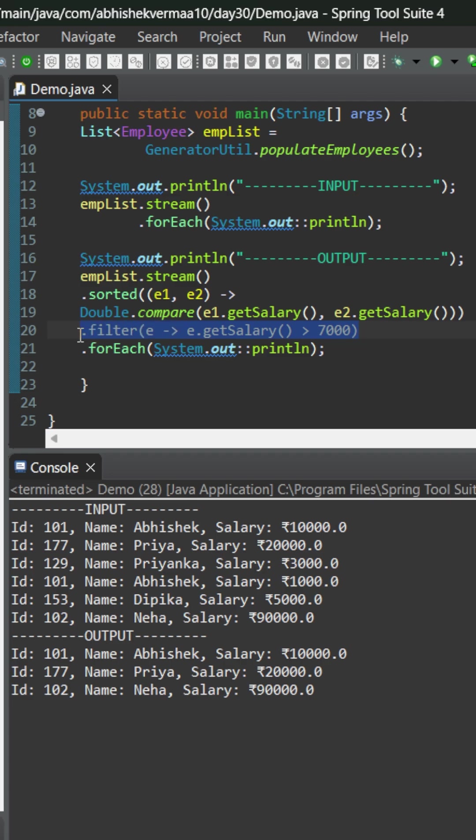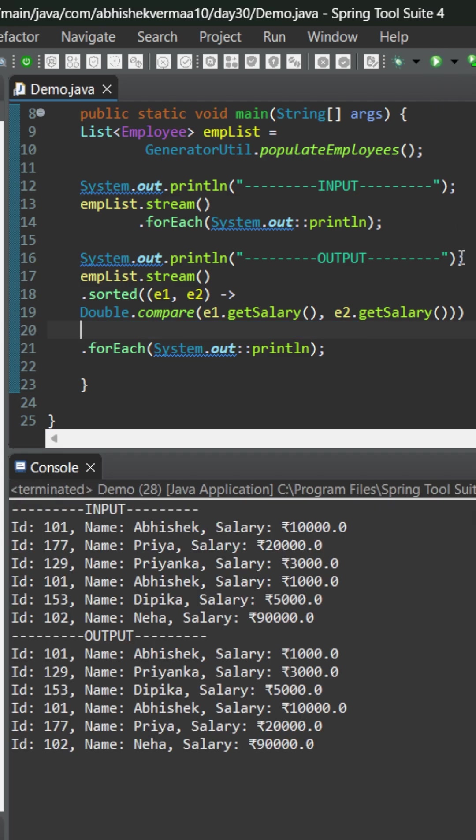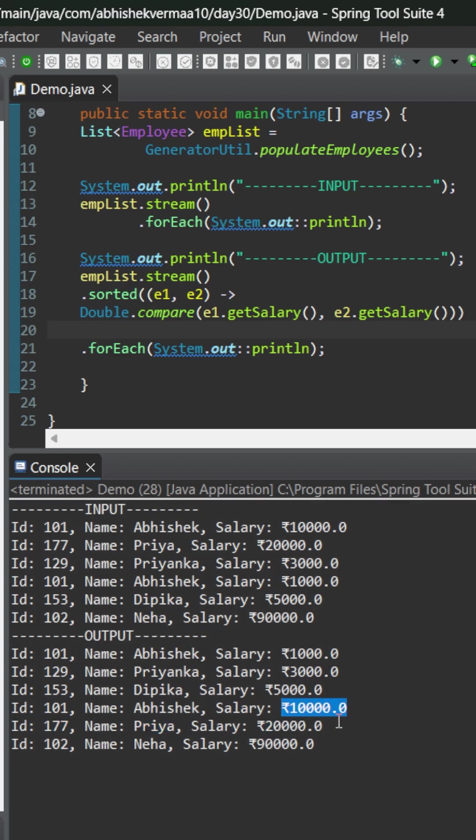Let me show you. For this let me remove this particular part from here and execute it again. Now you see that since we have sorted the employees on the basis of salary which means that once we will cross the limit of 7000 then all the employees will obviously have salary more than 7000 only.